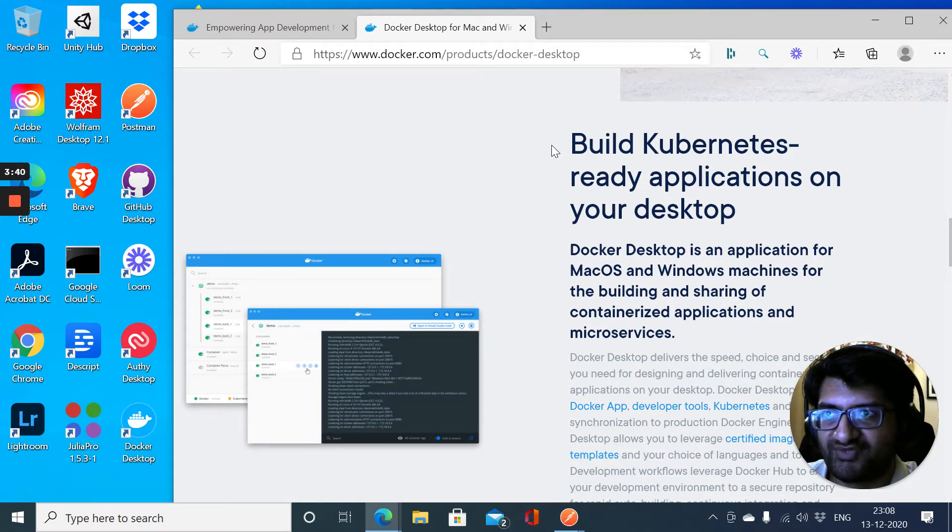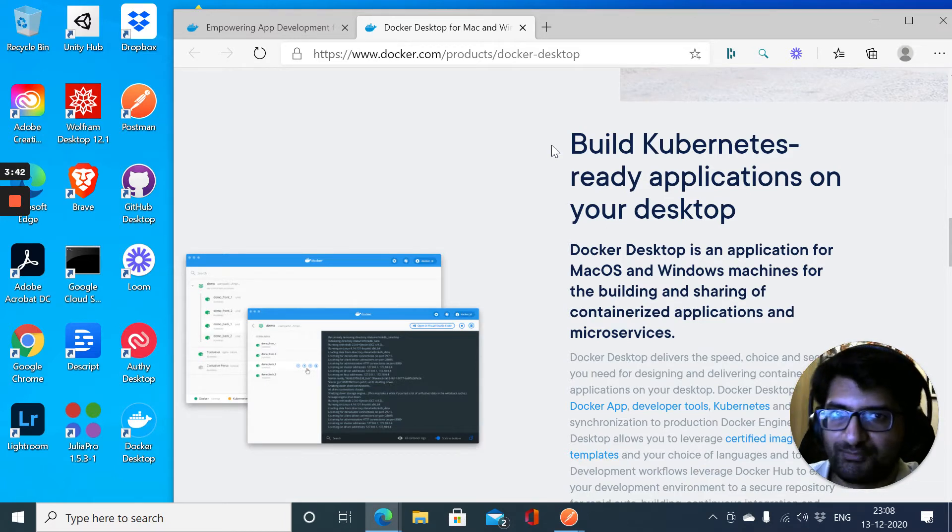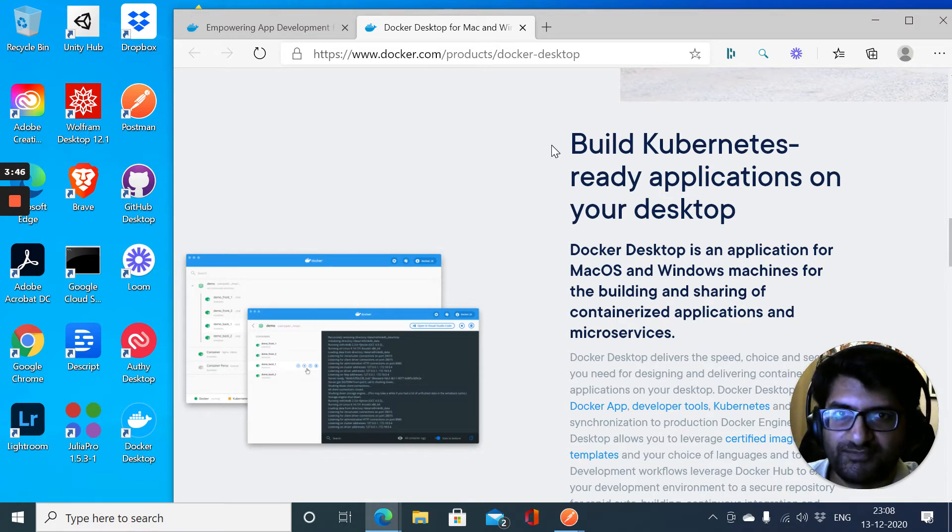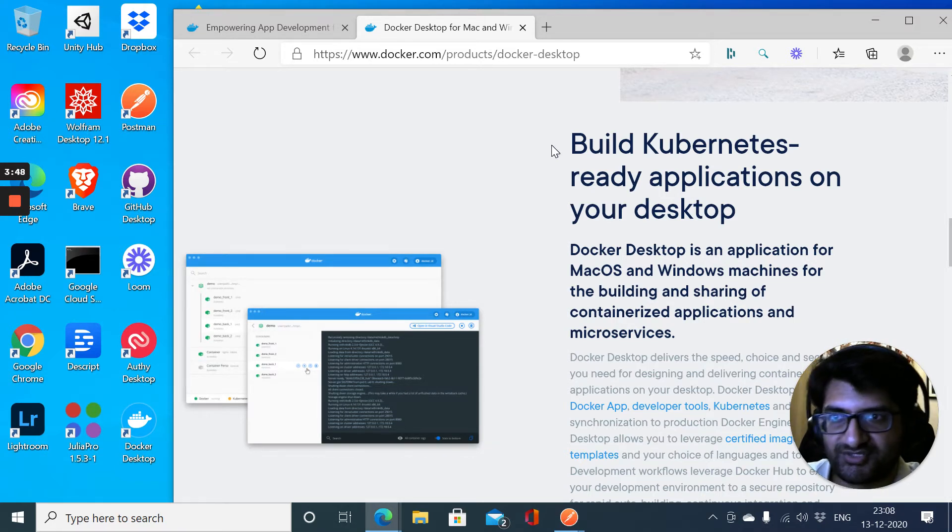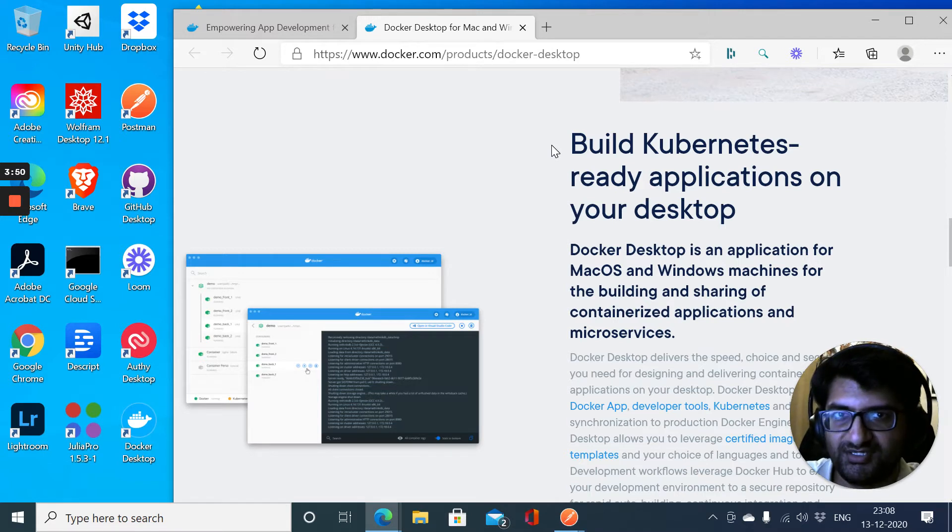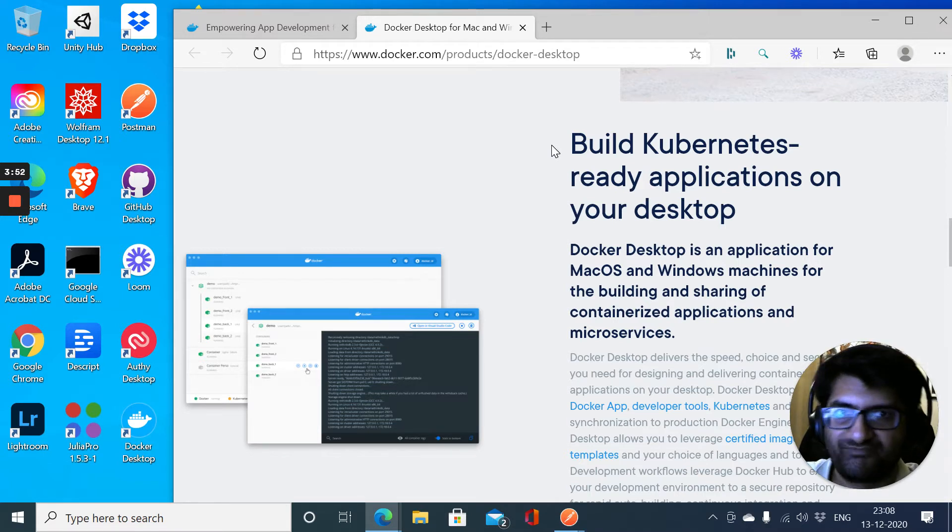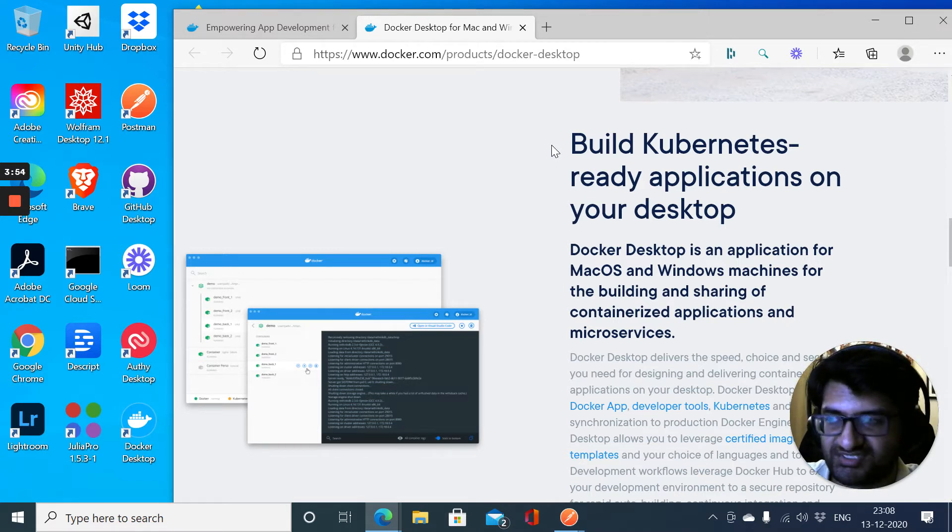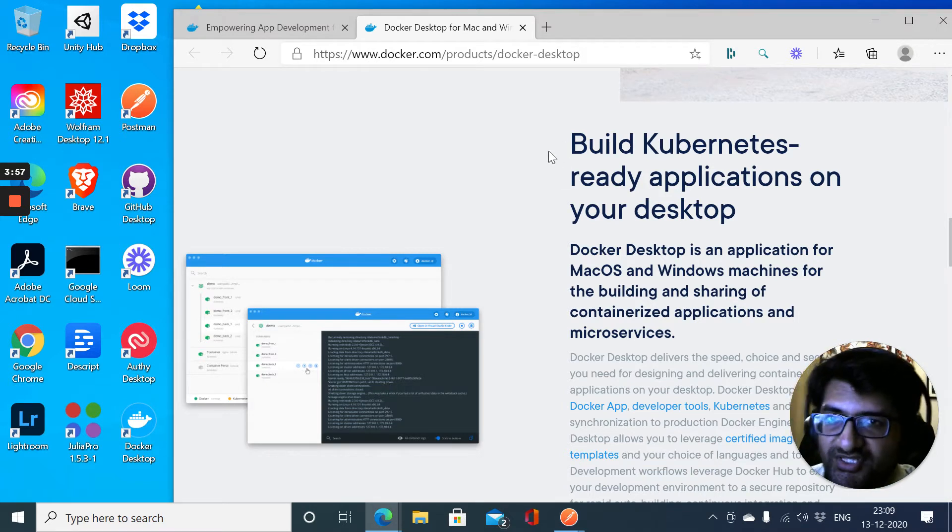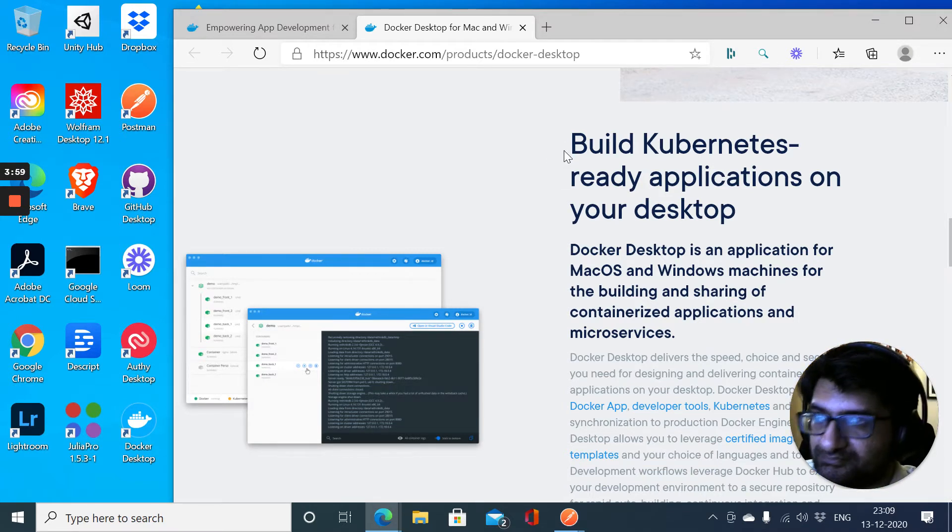You have to switch to the cloud and use cloud-based container registry or cloud-based virtual machine or Kubernetes cluster-based deploys. What they have done is actually they have brought Kubernetes to Docker Desktop.